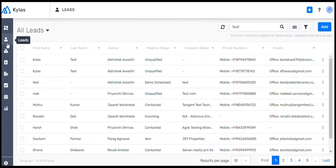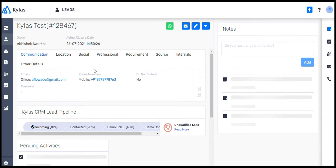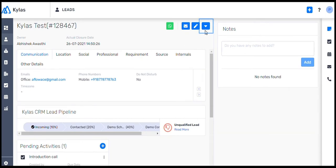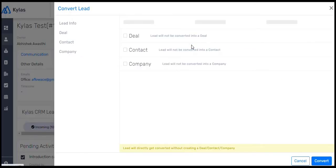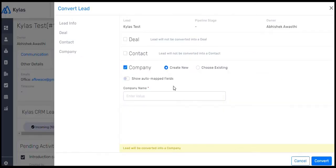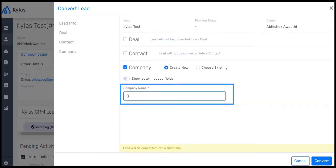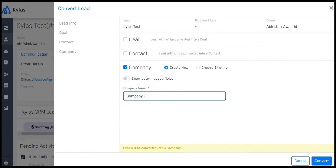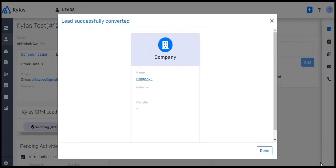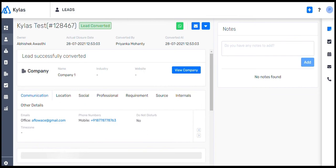A lead can be converted to a company, thereby creating a record that includes details like deals and contacts associated with that very organization. Let me show you how. Click on the drop-down options and click on Convert, then choose Company. Now, fill in the company's name. Let's call it Company 1, and click Convert. It's done. You have now successfully converted a lead to a company.